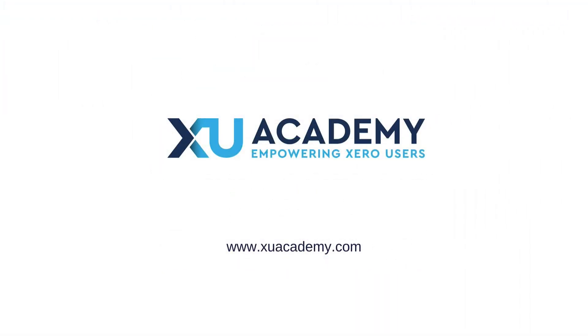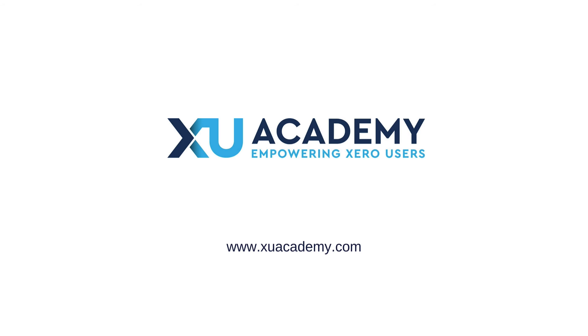If you found that useful I would appreciate a thumbs up and why don't you subscribe to the channel so that you can get notified of our new videos as and when they appear. Until next time, happy Xero-ing.